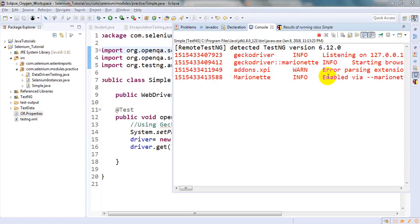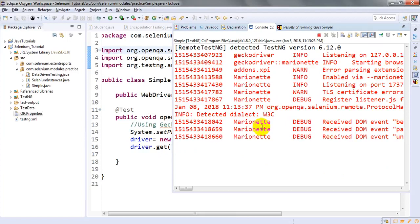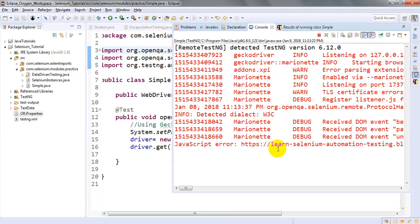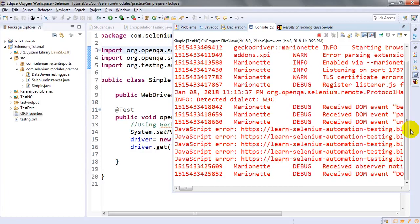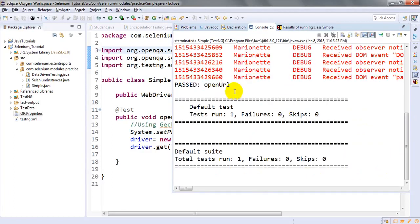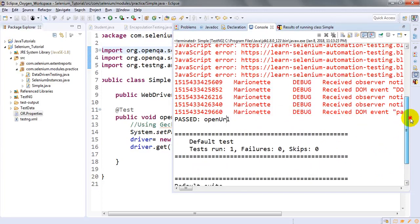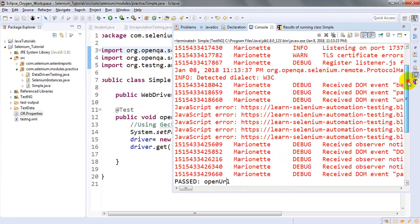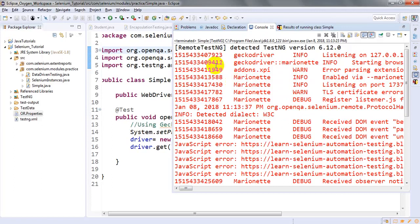This is a marionette log. Because of all these logs loading, you can't see the actual result — where it is giving the result. These are unnecessary logs getting generated. At the end it shows 'open URL', but because of this log you are not able to see where exactly your test is starting.